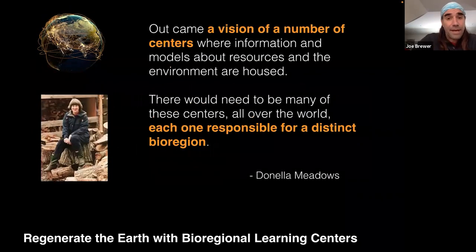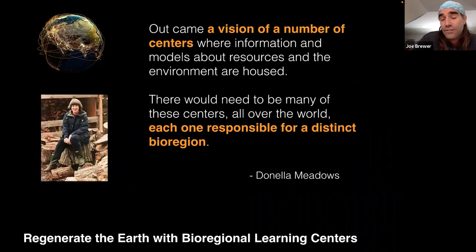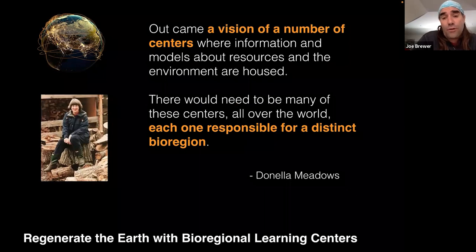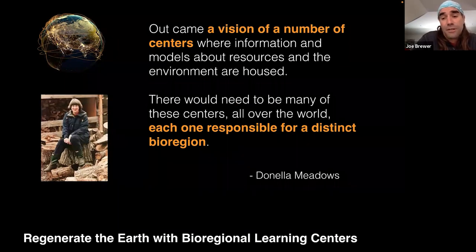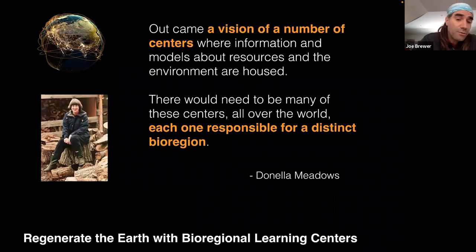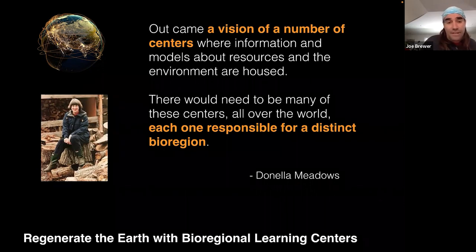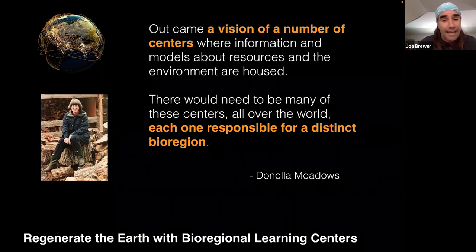Dana Meadows went on to say that out of this came a vision of centers where information and models about resources and the environment are housed. There would need to be many of these centers all over the world, each one responsible for a distinct bioregion. So this way of thinking about biological regions as the geography for creating sustainable economic systems and sustainable human cultures goes back many decades.